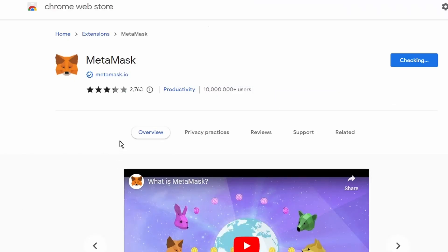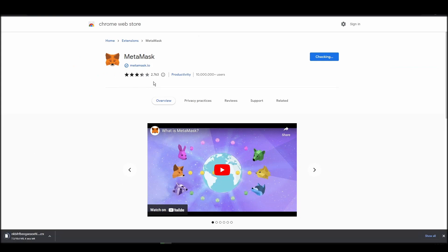Go to Chrome Web Store, search for Metamask, make sure Metamask.io offers the extension, and click add to Chrome.